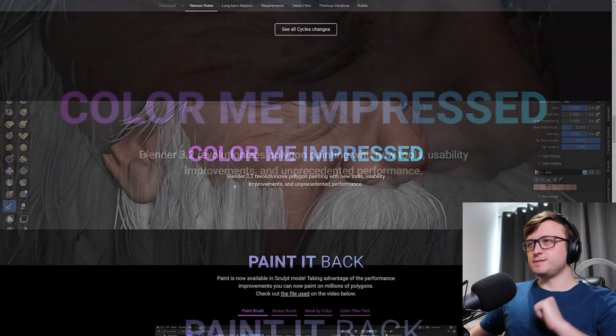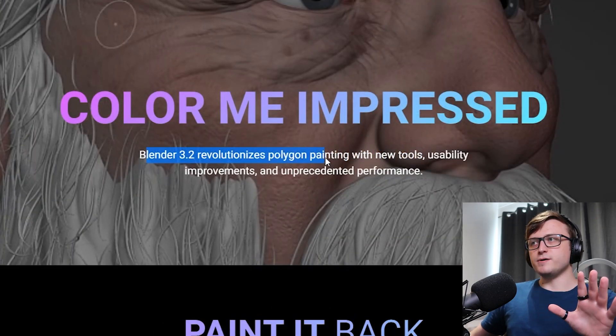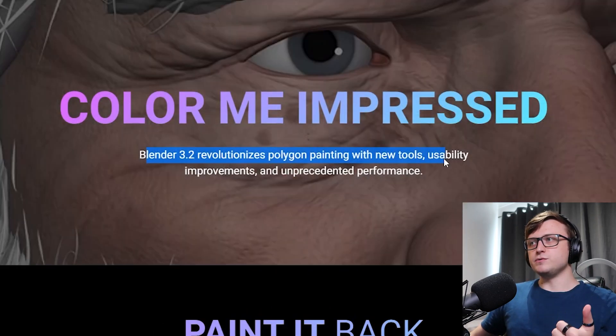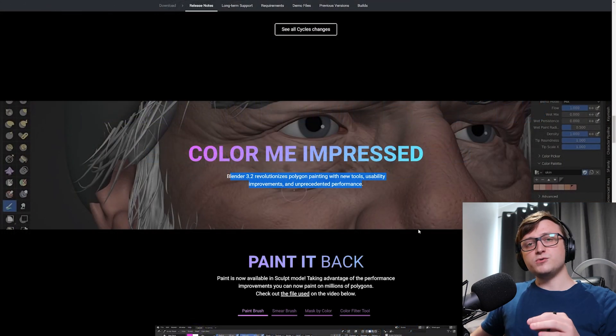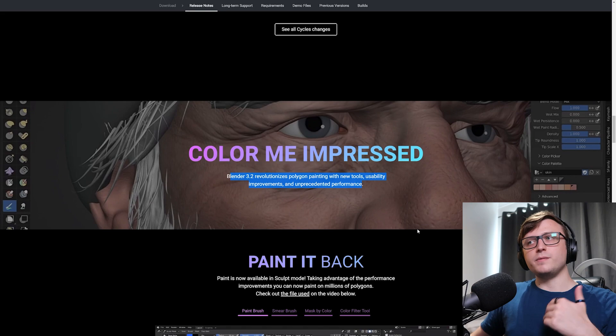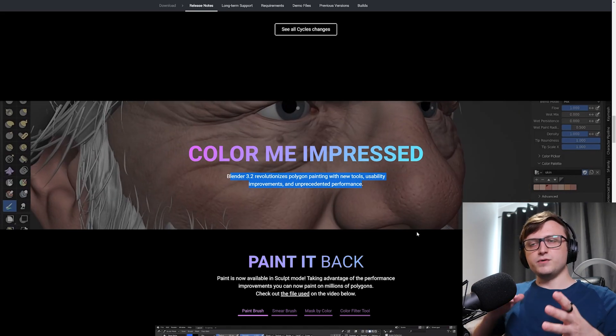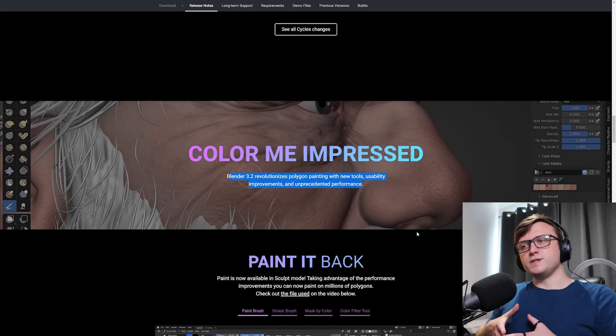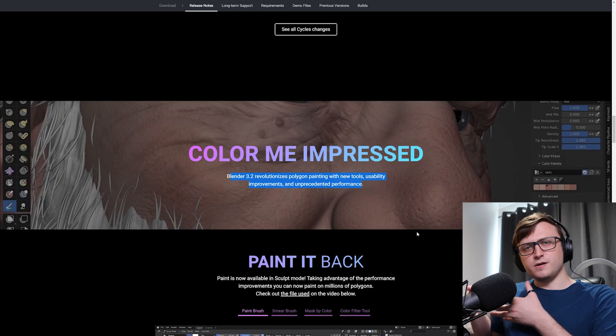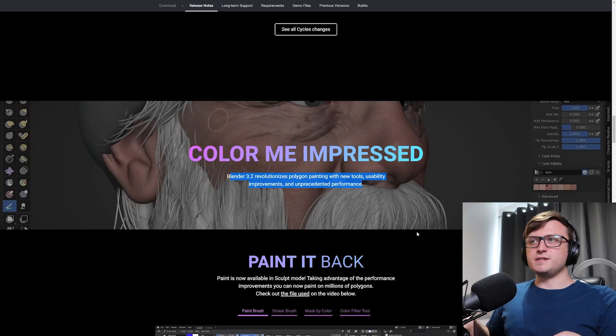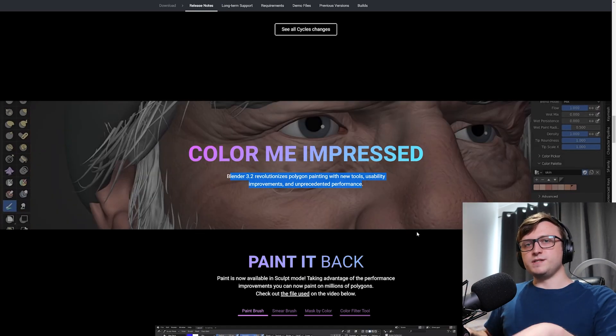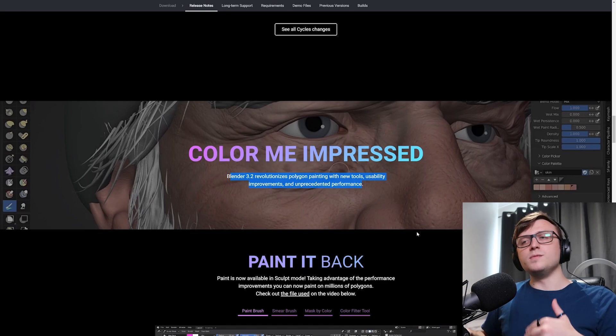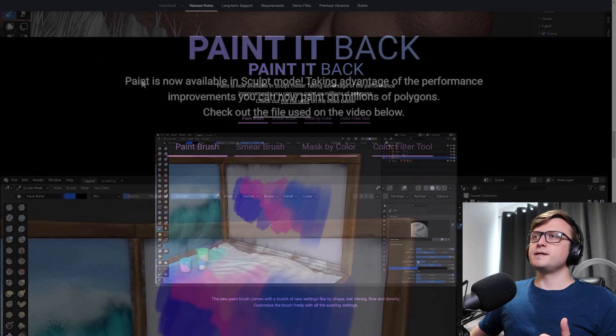Alright, next section. Color me impressed. Blender 3.2 revolutionizes polygon painting with new tools, usability improvements, and unprecedented performance. So as we alluded to in my paint mode preview video, talking about the upcoming paint mode for Blender, there's more of a focus moving on to the texture painting side of things, which I think a lot of people are going to be happy about. So it makes sense that we're starting to see some improvements in that regard with these updates, but there's still a lot more to come.